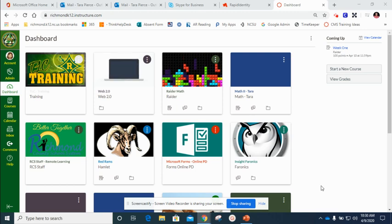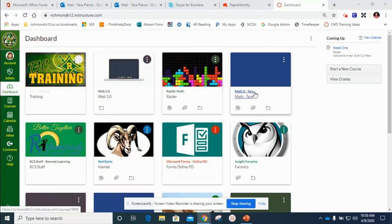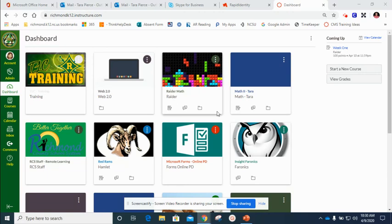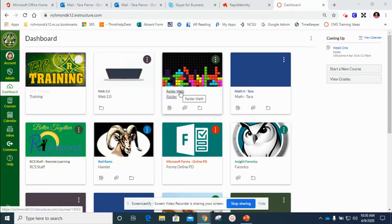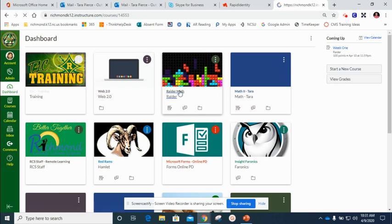When I have two courses that I want to cross list and put together, they're usually named very similar, so I need to take one of those courses and give it a special name. I'm going to take this Raider Math course because this is the course that I want to be the main home course.